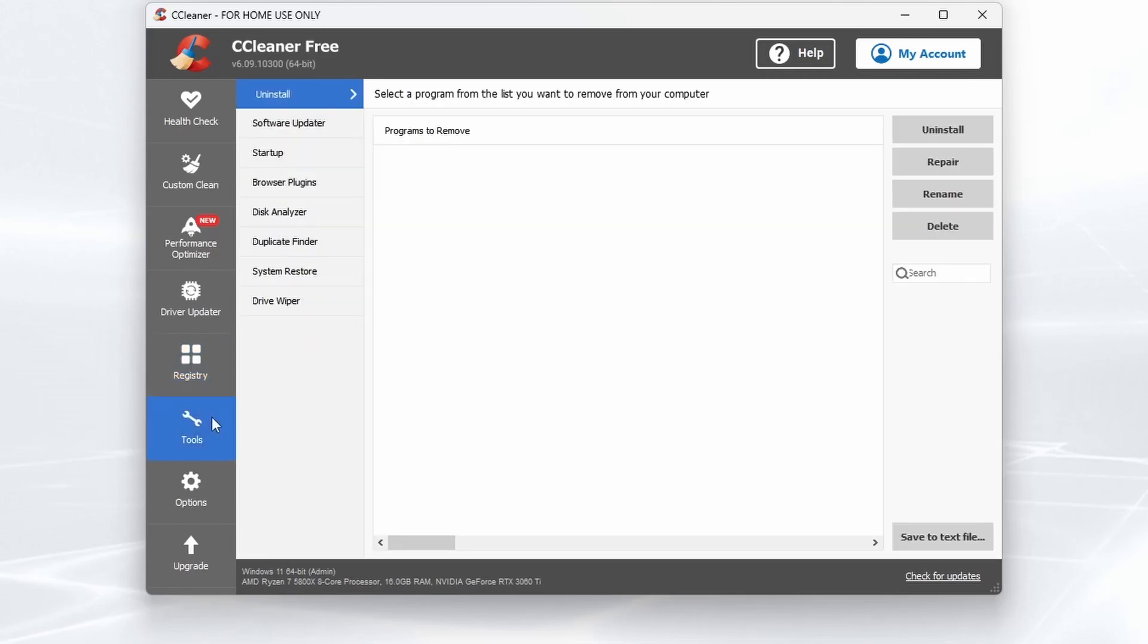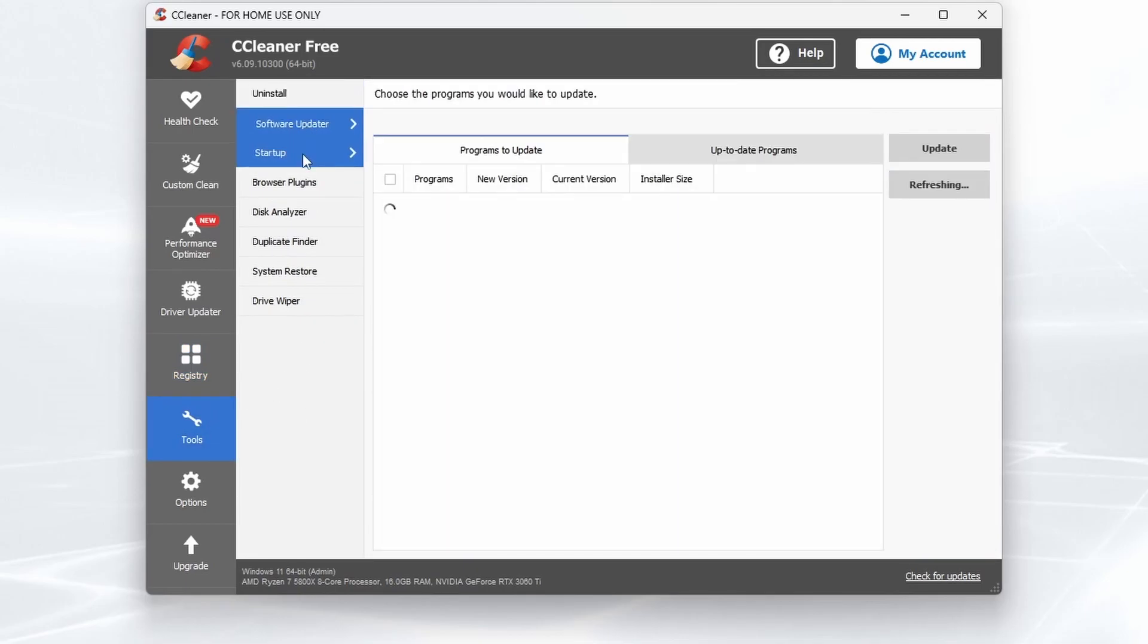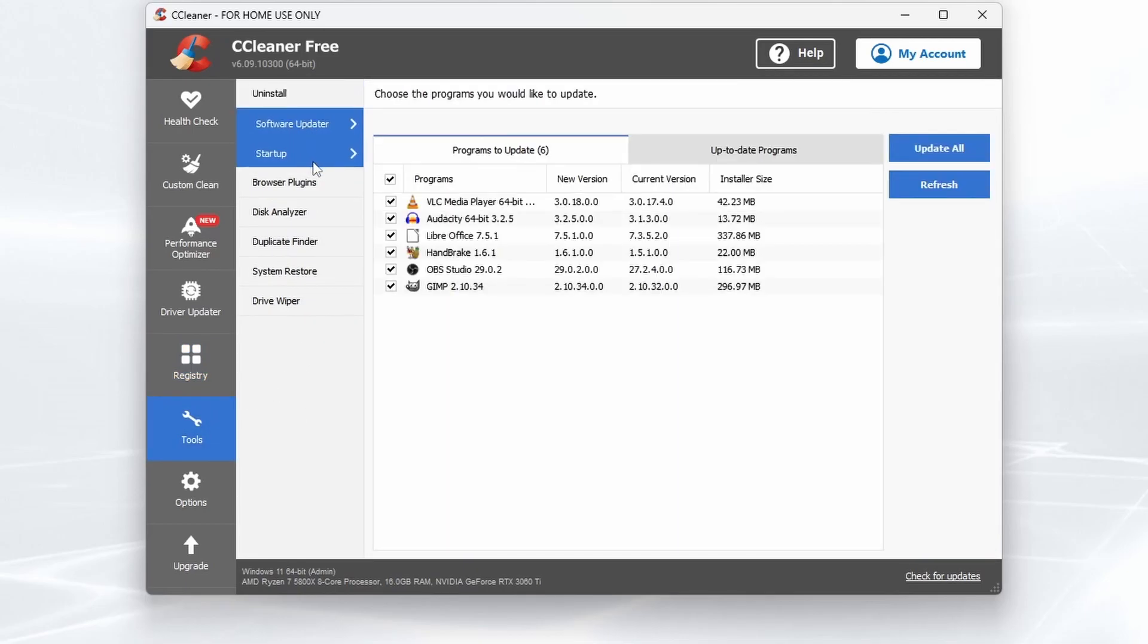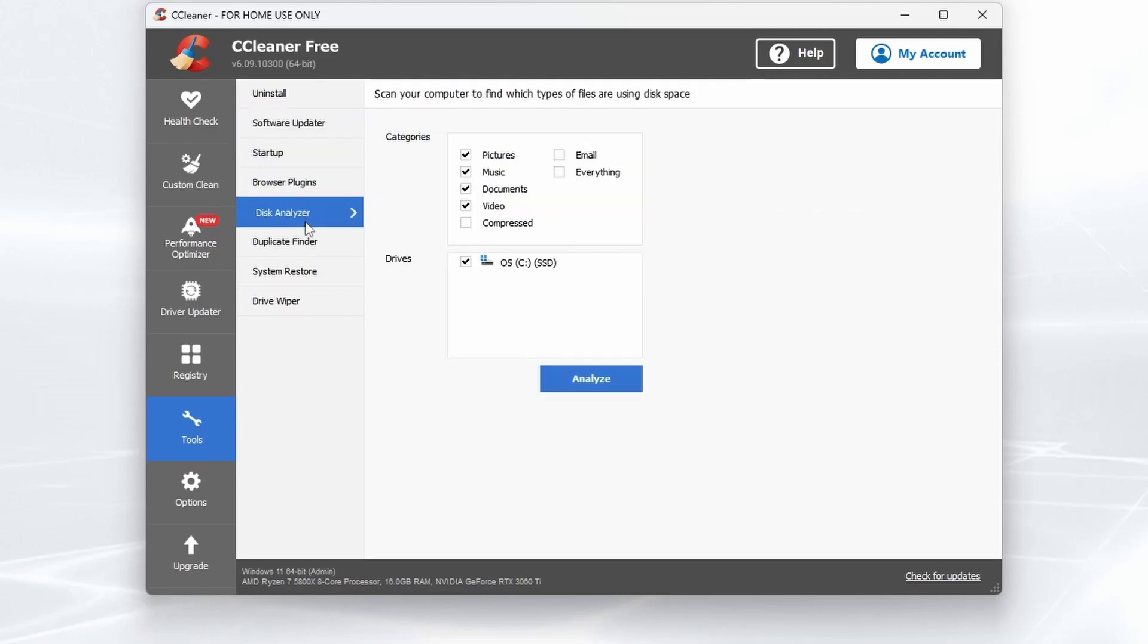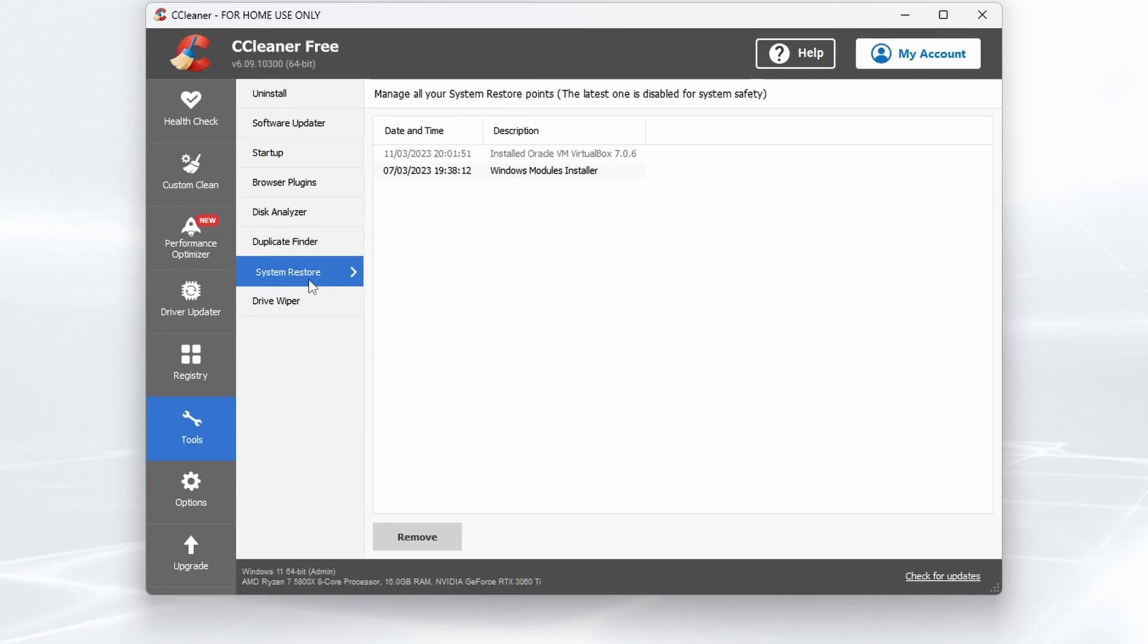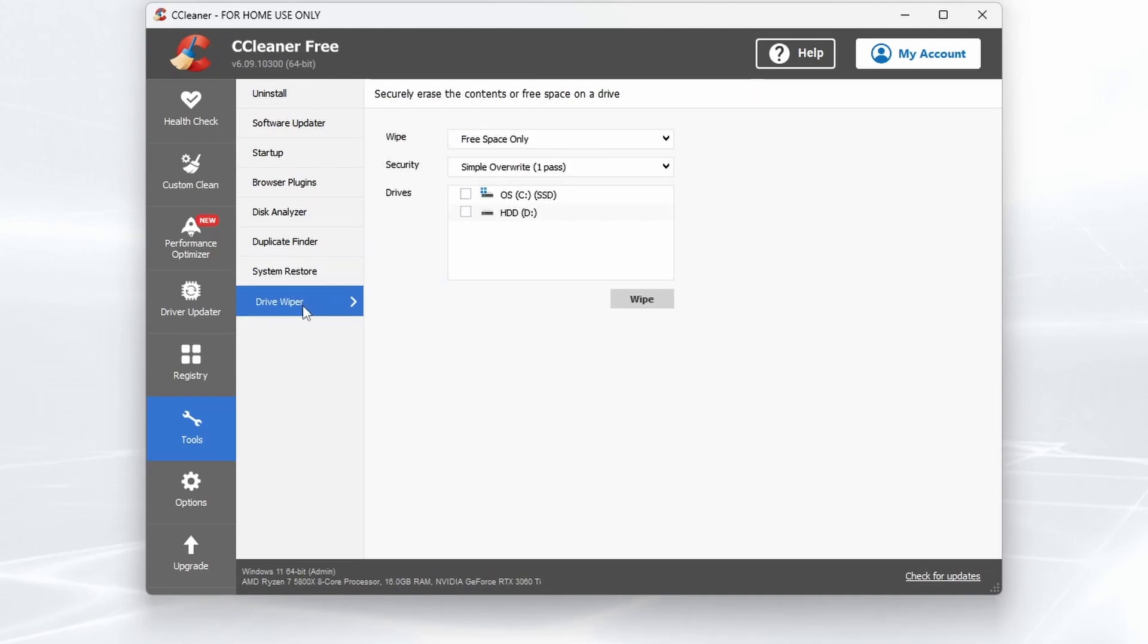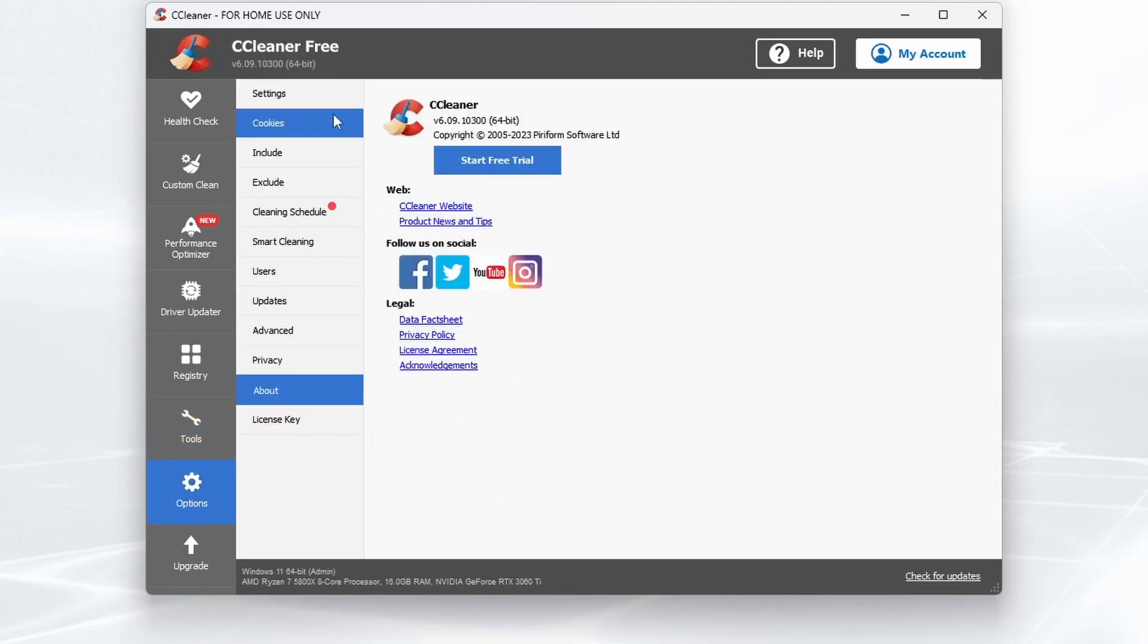You've got Tools: an Uninstaller, Software Updater, Startup Manager, Browser Plugins, Disk Analyzer, Duplicate File Finder, which can be really handy to help clean up where you've got lots of copies of the same file everywhere. System Restore to take you back to a previous state of your system, particularly if something's gone wrong when you've installed. And a Drive Wiper for clearing or formatting a drive basically.